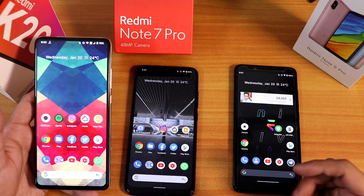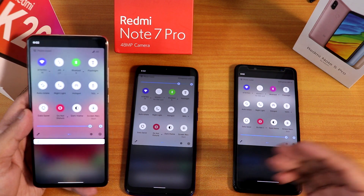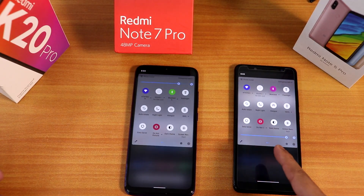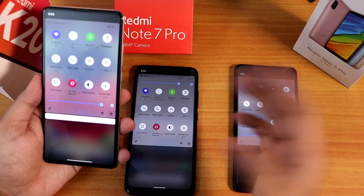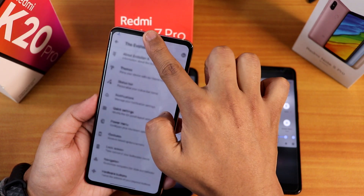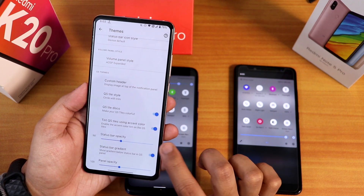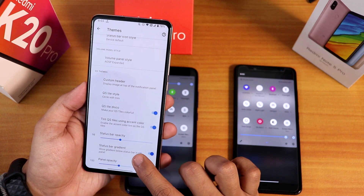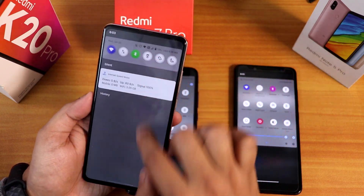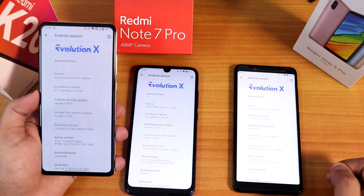I've unlocked all three phones. You'll notice the quick settings panel on all three devices looks very similar — I've customized them. In the Evolver settings, under the theme section, there's the quick setting tile disco turned on, tint quick setting tiles using accent colors is turned on, the status bar opacity is set to 98, and the panel opacity to 200. This gives a gradient look over the quick settings panel that looks very beautiful.